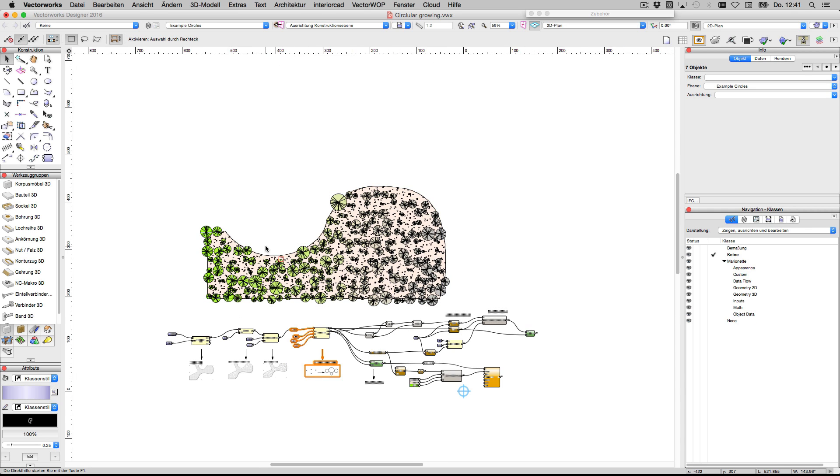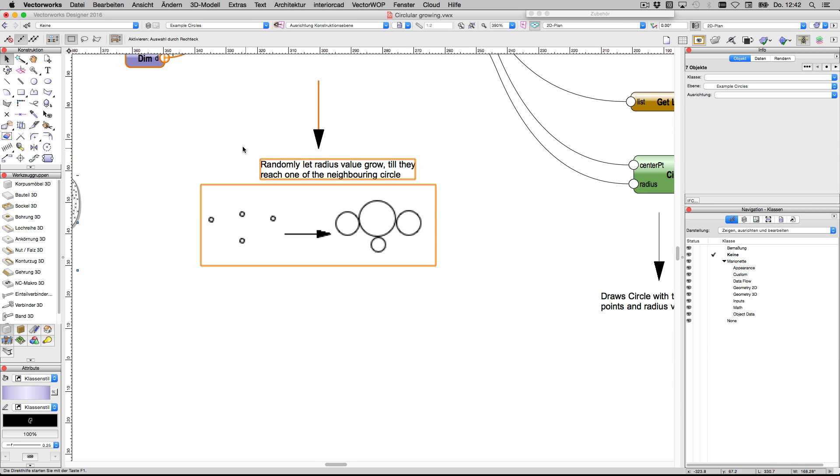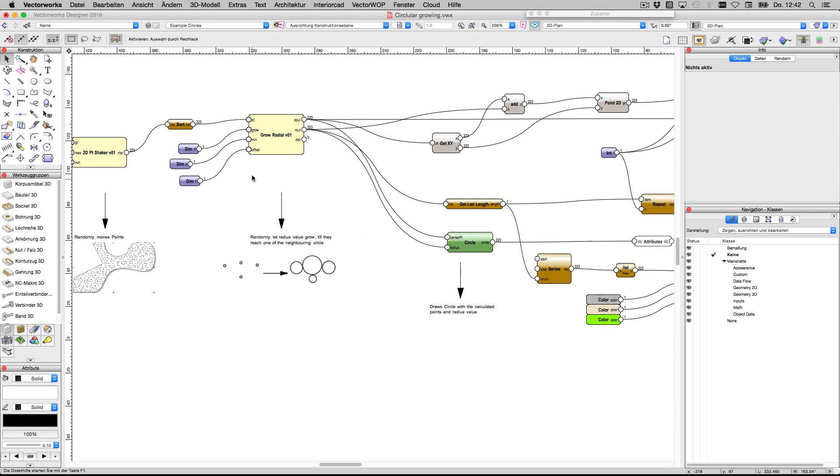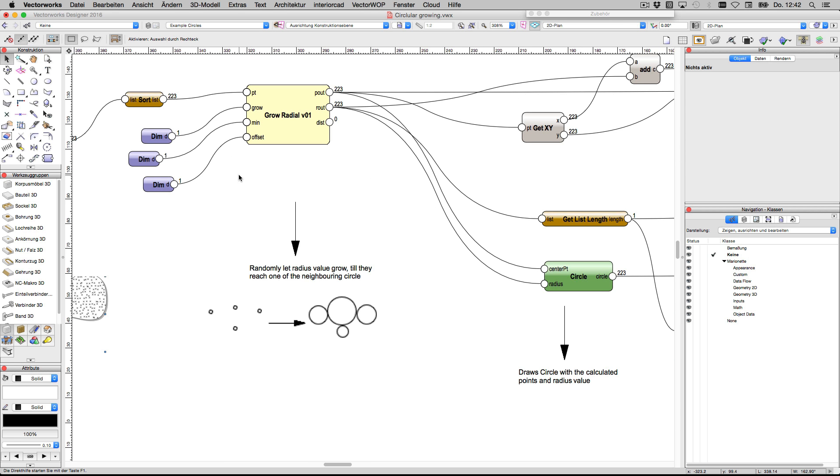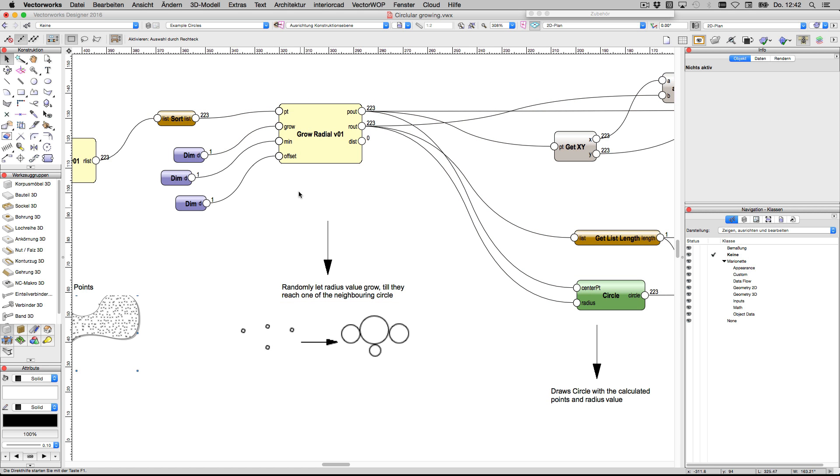I made another node which is much simpler. This node gets input points and lets them grow step-by-step by a value. And if they have a collision with another radius, the affected point stops growing and the other will keep on growing.